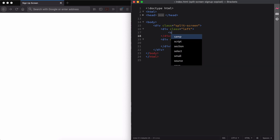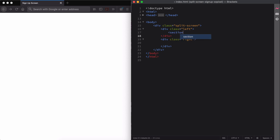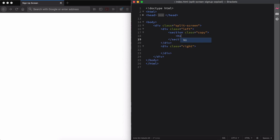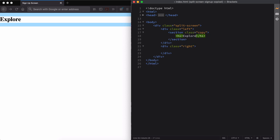For the left side, we'll grab the section tag and give it the class name copy. Then we'll add a heading and a blurb.